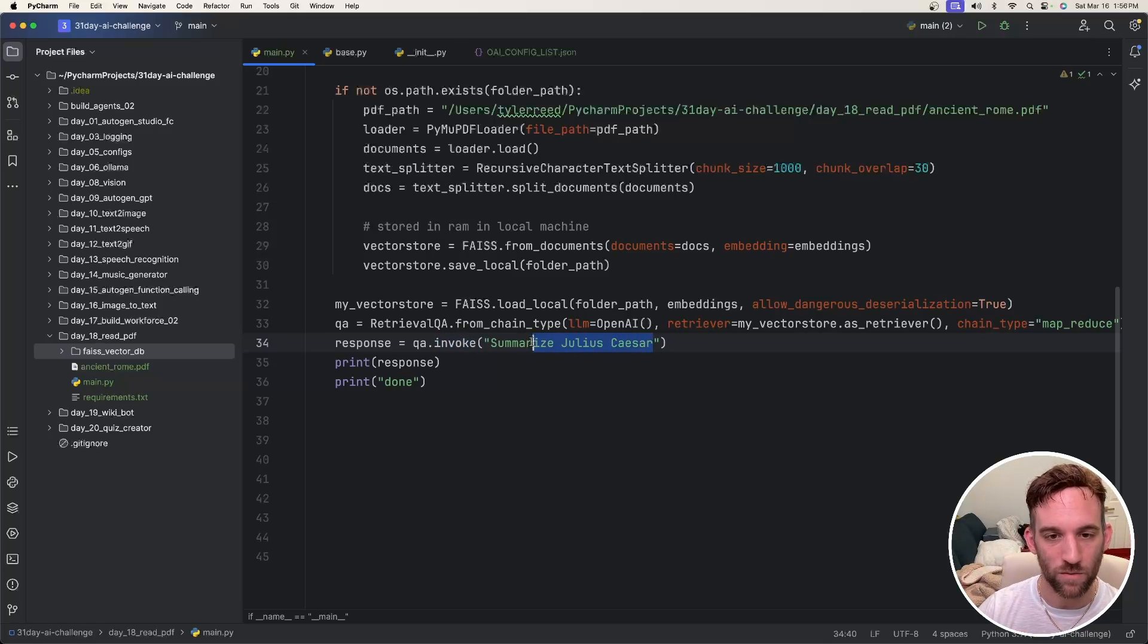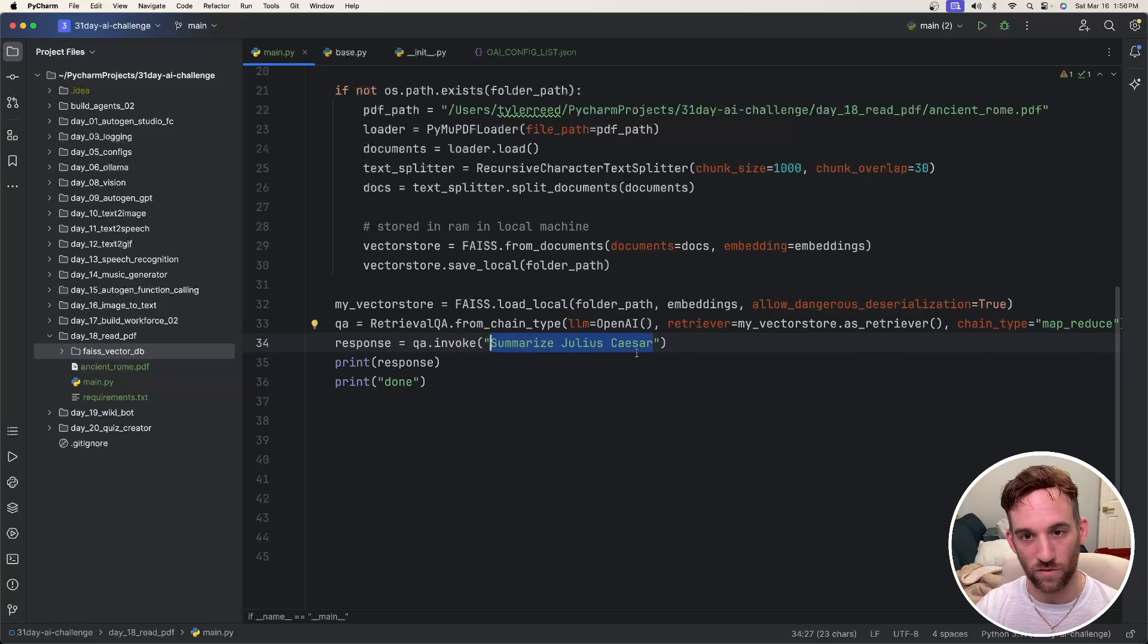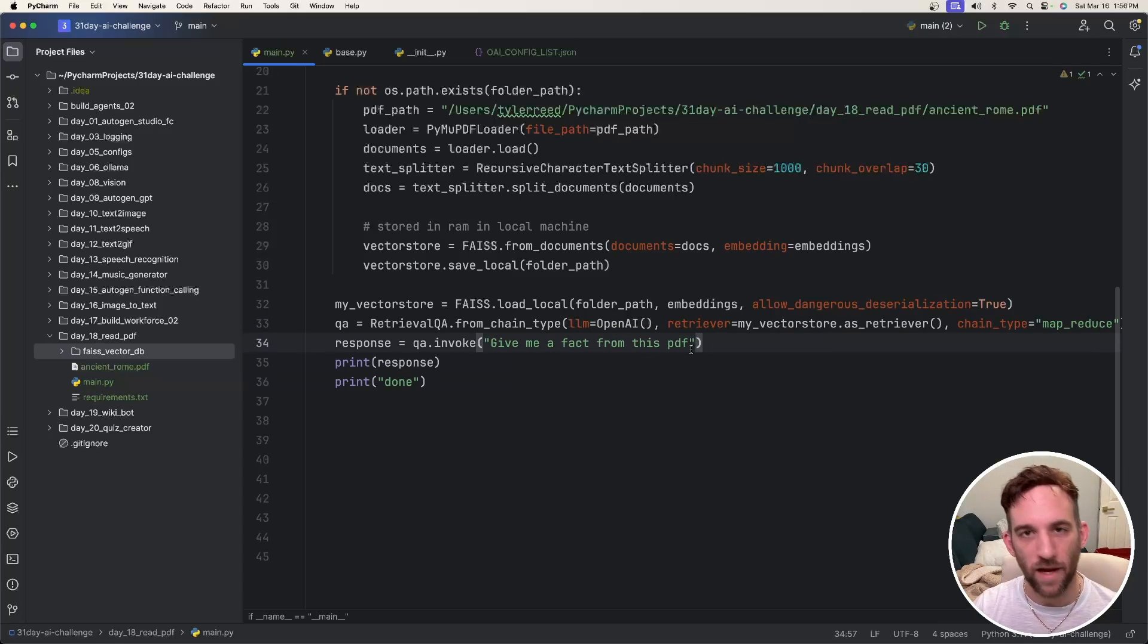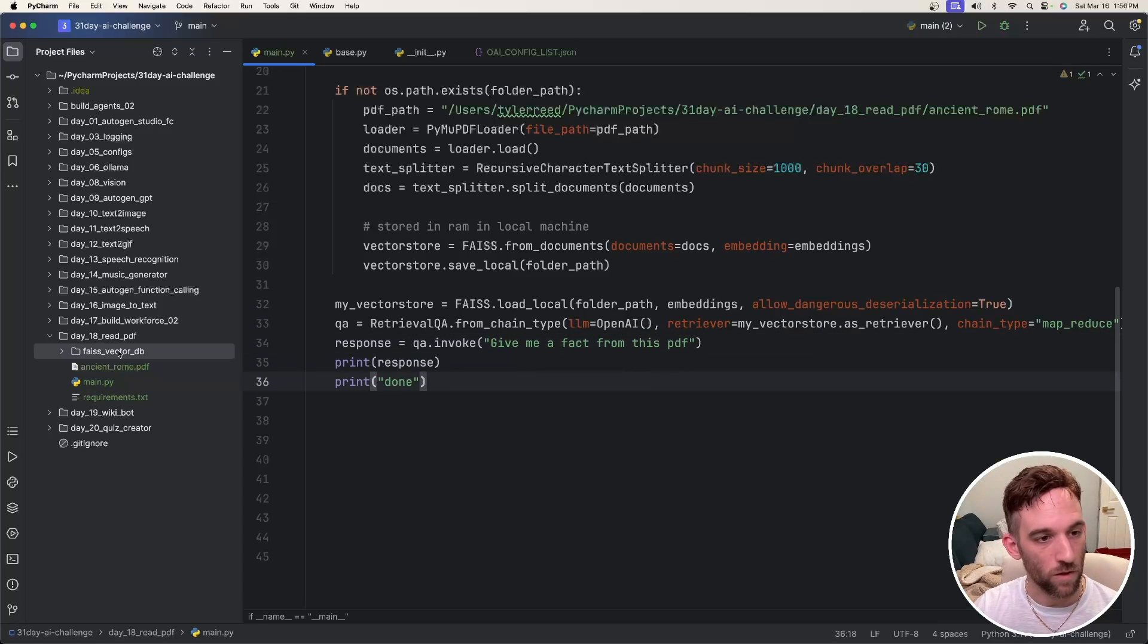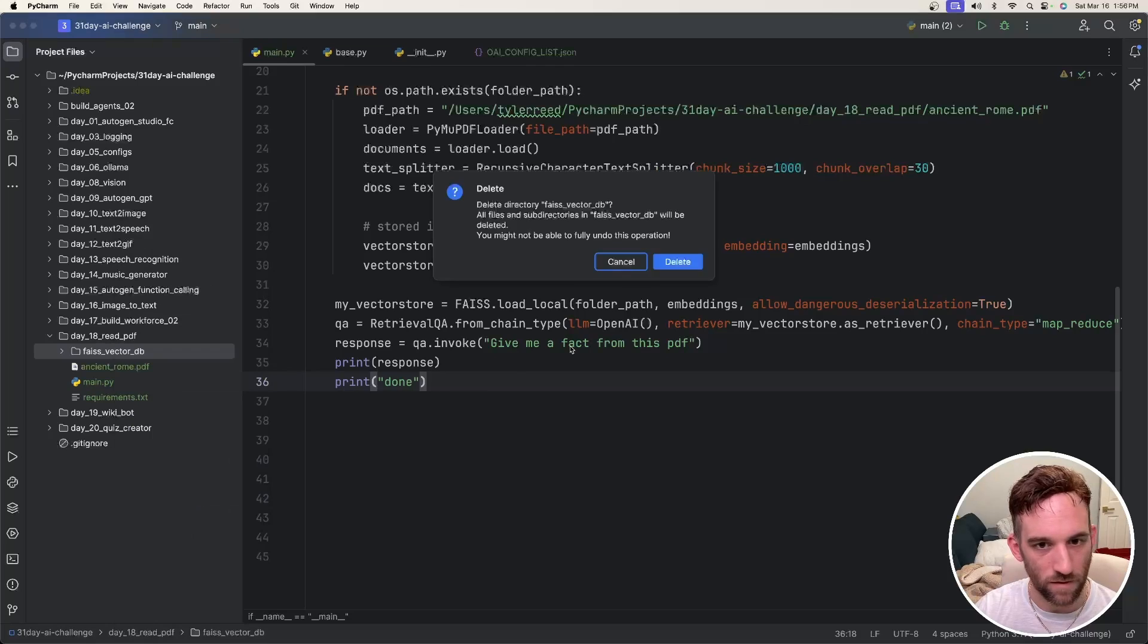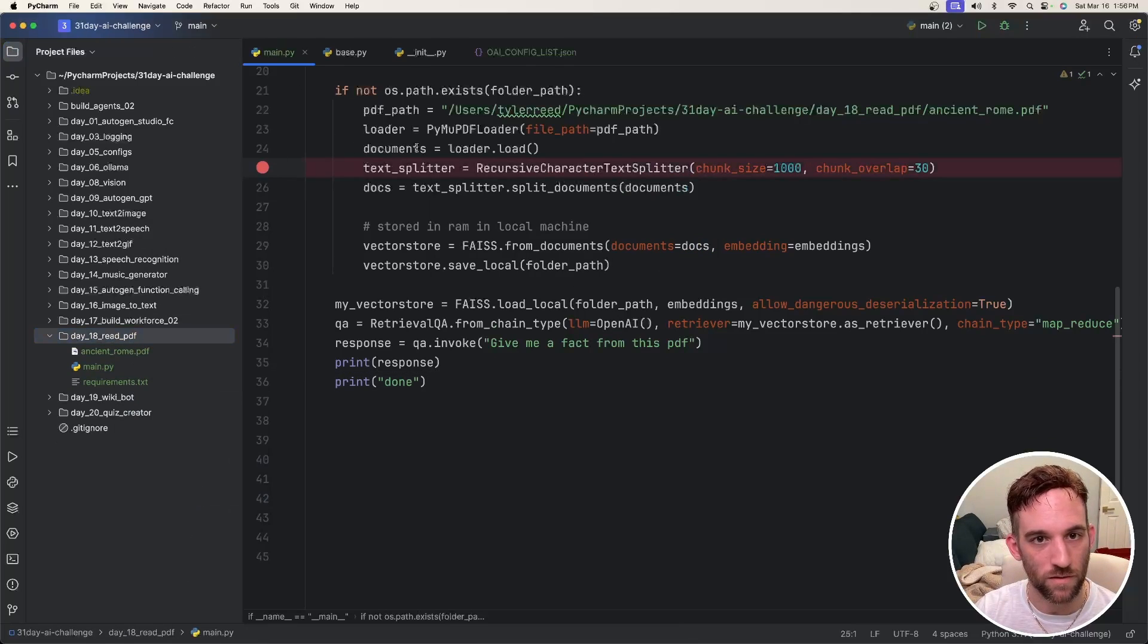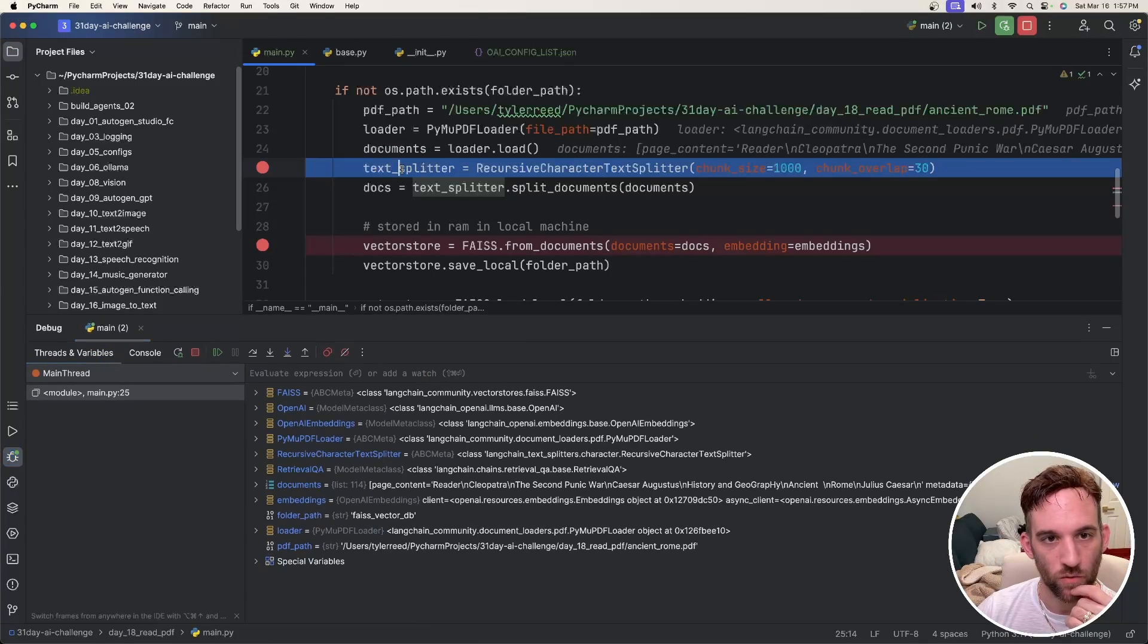But this is the question we want to ask. We just want to ask to summarize Julius Caesar, but we did an example. Let's ask it a different question. So just give me a fact from this PDF. I'm going to go ahead and delete the database that we have there. I'm going to debug this so that you can see the documents. So we're going to load the documents here.